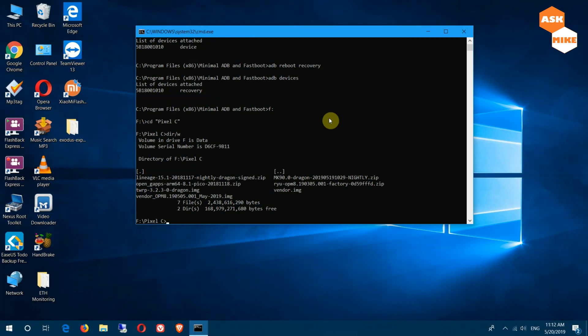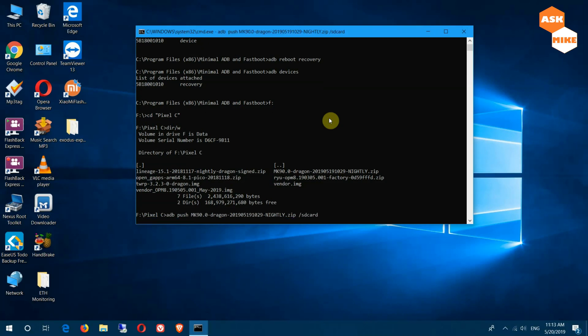We're not going to put in any GApps yet. I just want to flash the ROM and see how it goes. What we do is 'adb push' the MK file to '/sdcard'. This will push the zip file into the device, where after that we will move on to the device itself for the setup.